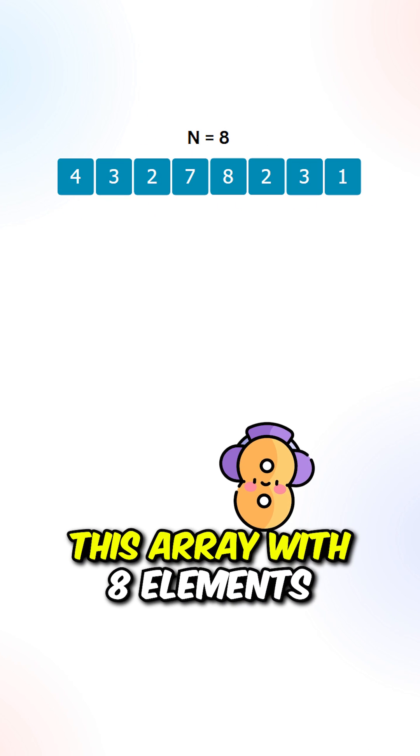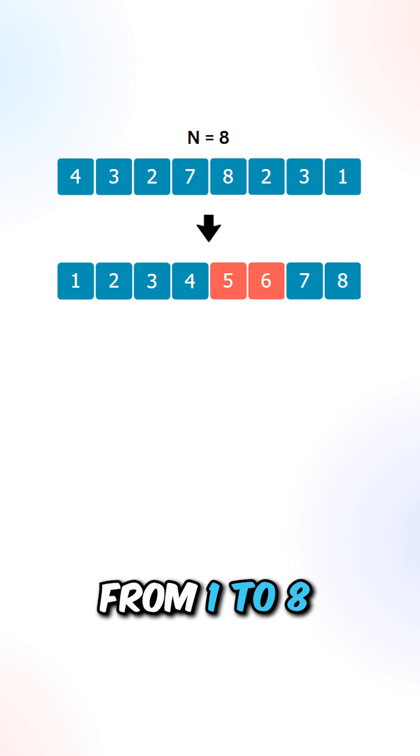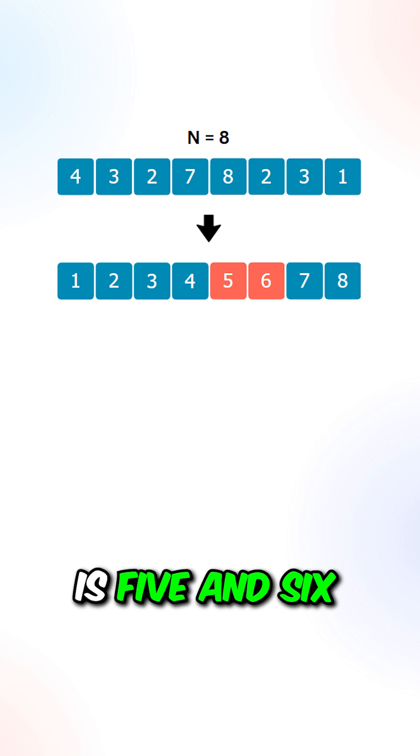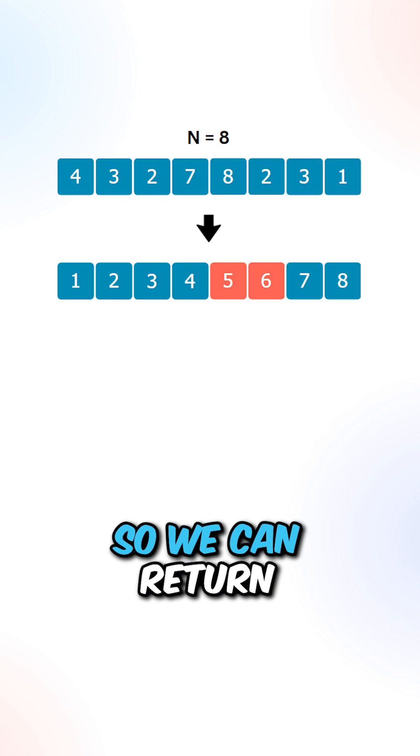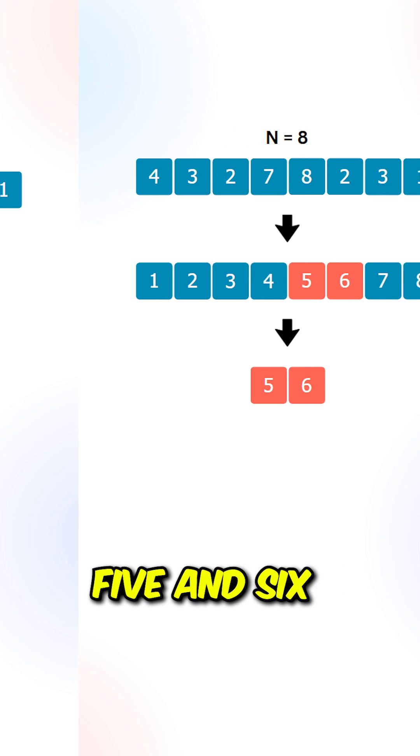Let's say we're given this array with 8 elements. The numbers in the range from 1 to 8 that's not inside the array is 5 and 6, so we can return 5 and 6.